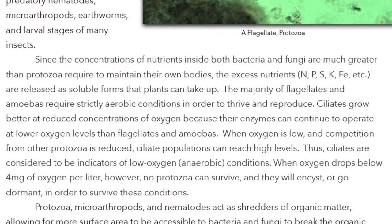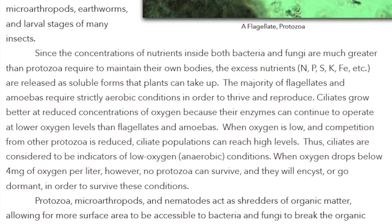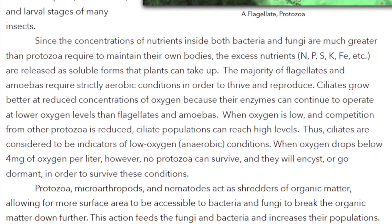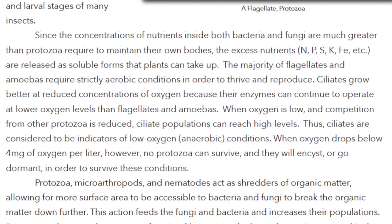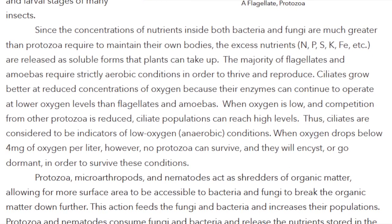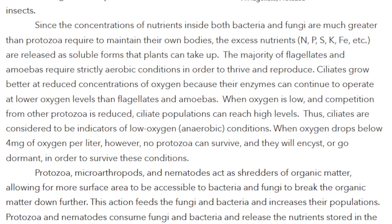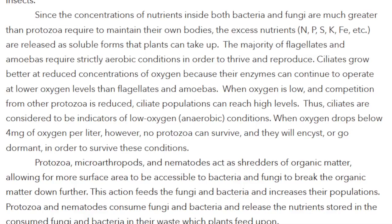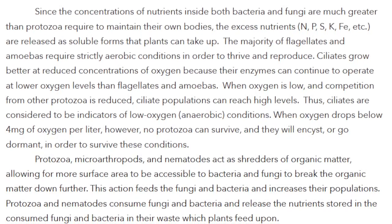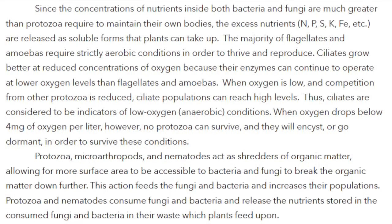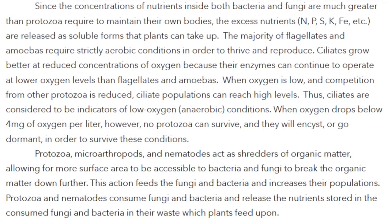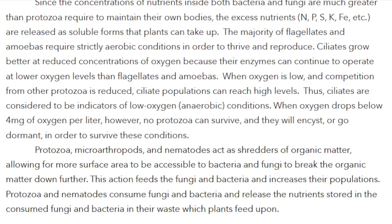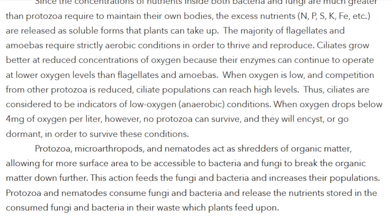When oxygen drops below 4 micrograms of oxygen per liter, no protozoa can survive and they will encyst or go dormant to survive these conditions. Protozoa, microarthropods, and nematodes act as shredders of organic matter, allowing for more surface area to be accessible to bacteria and fungi to break the organic matter down further. This action feeds the fungi and bacteria and increases their populations.